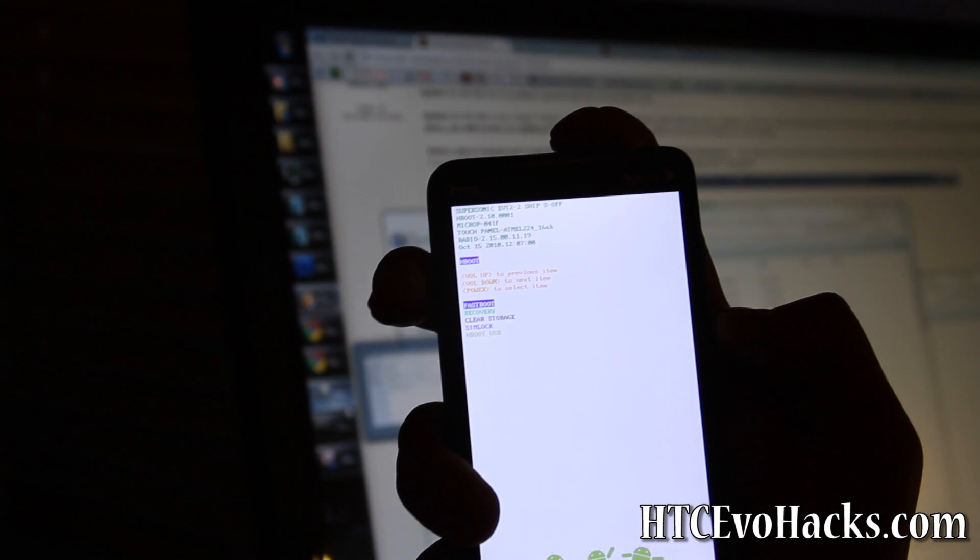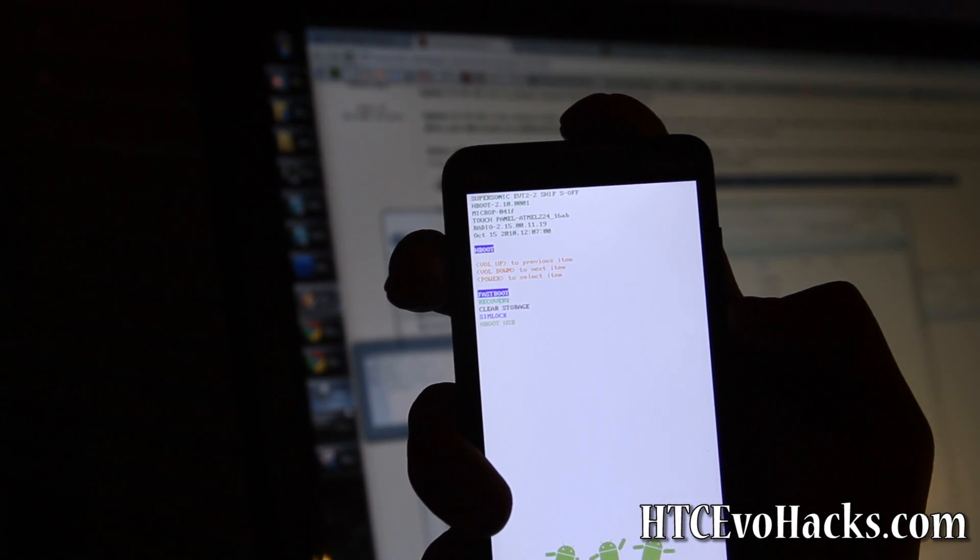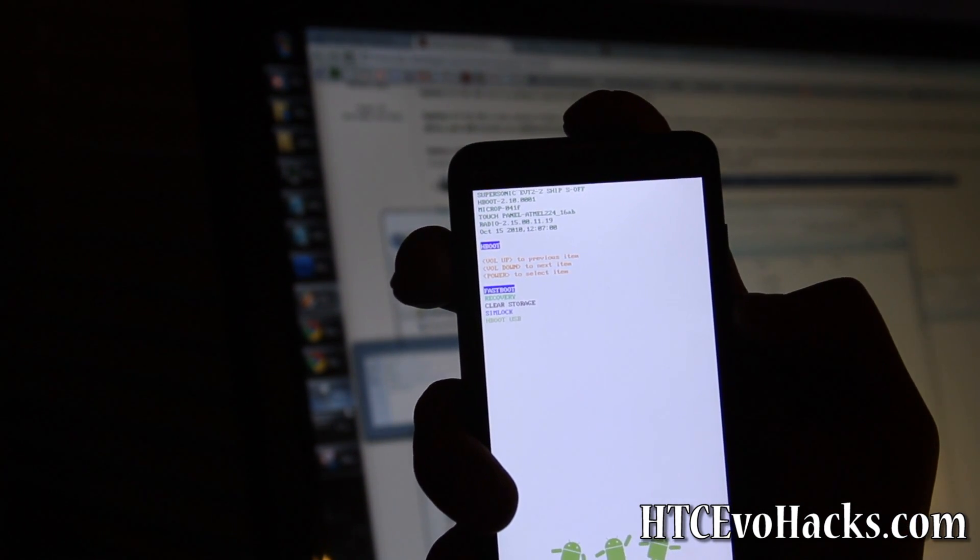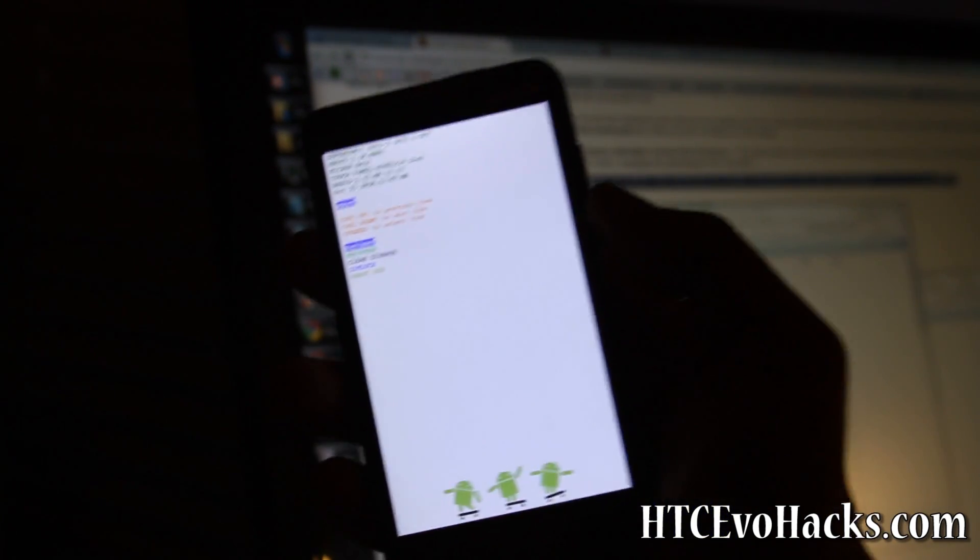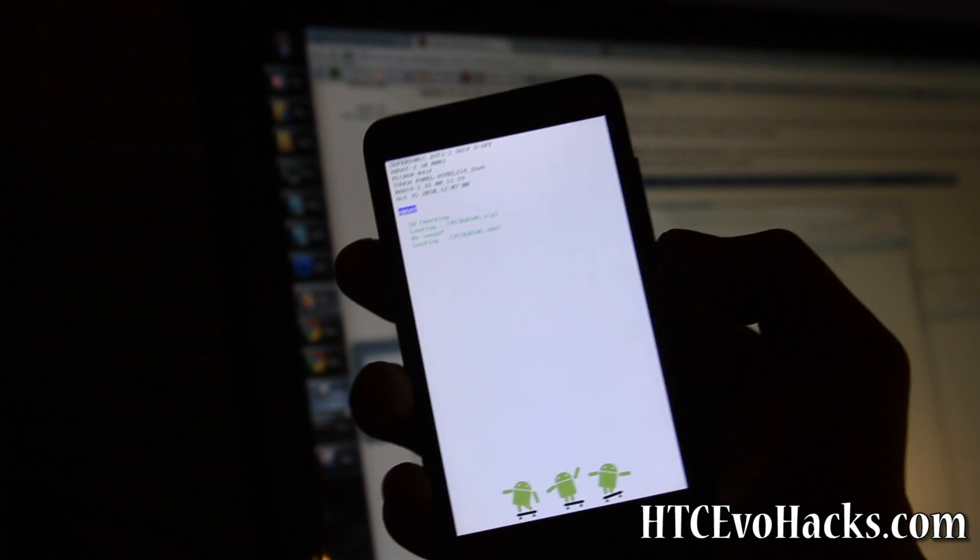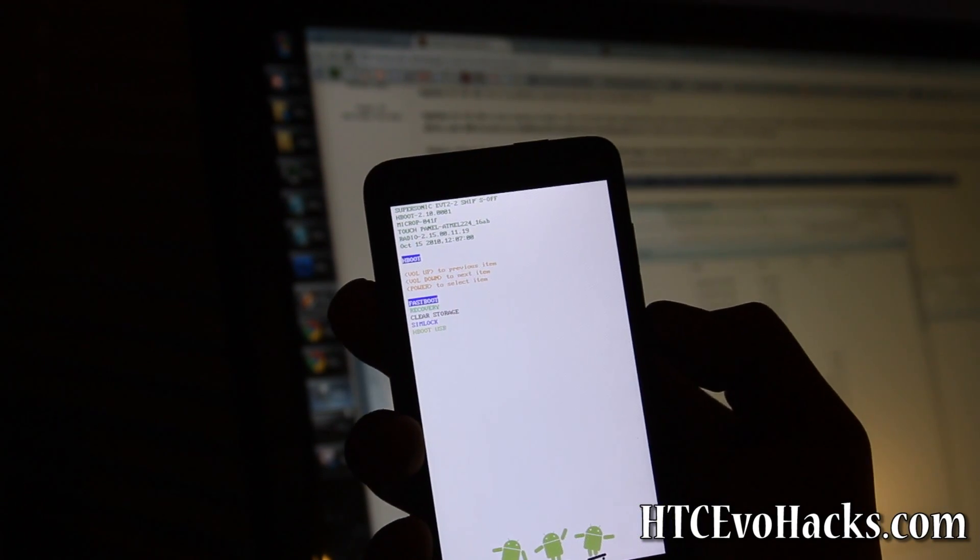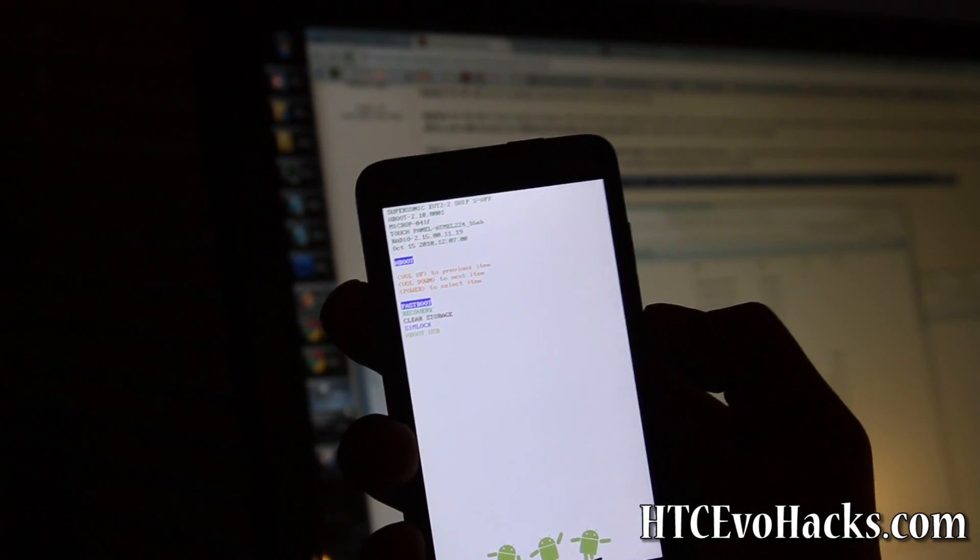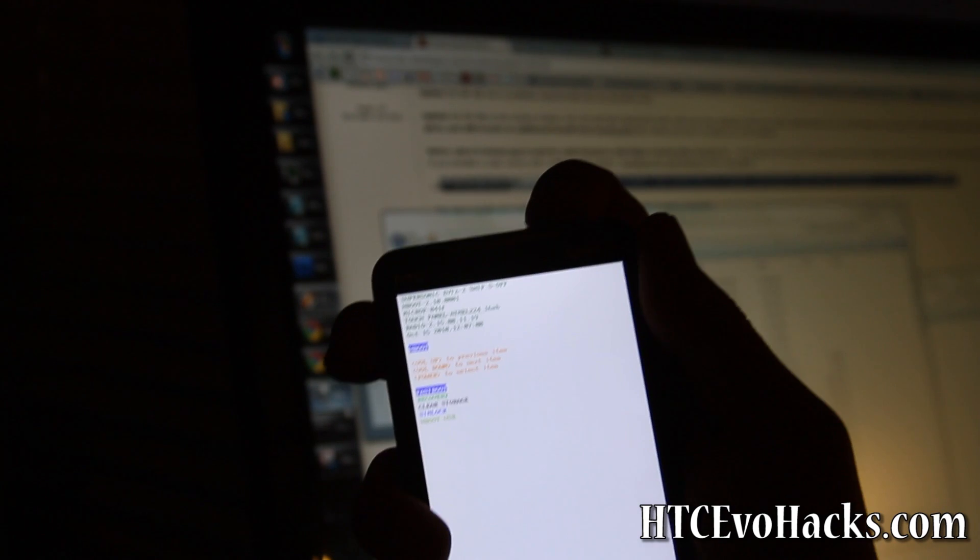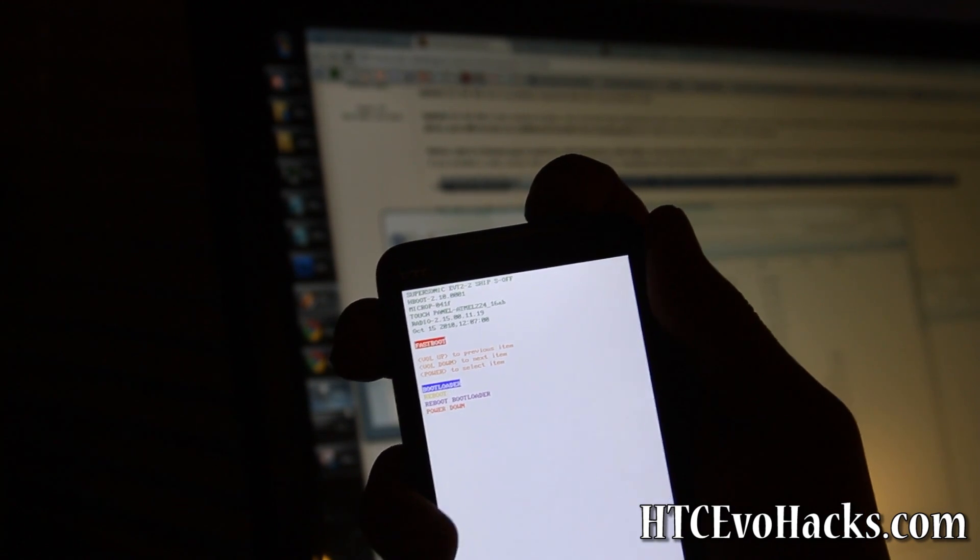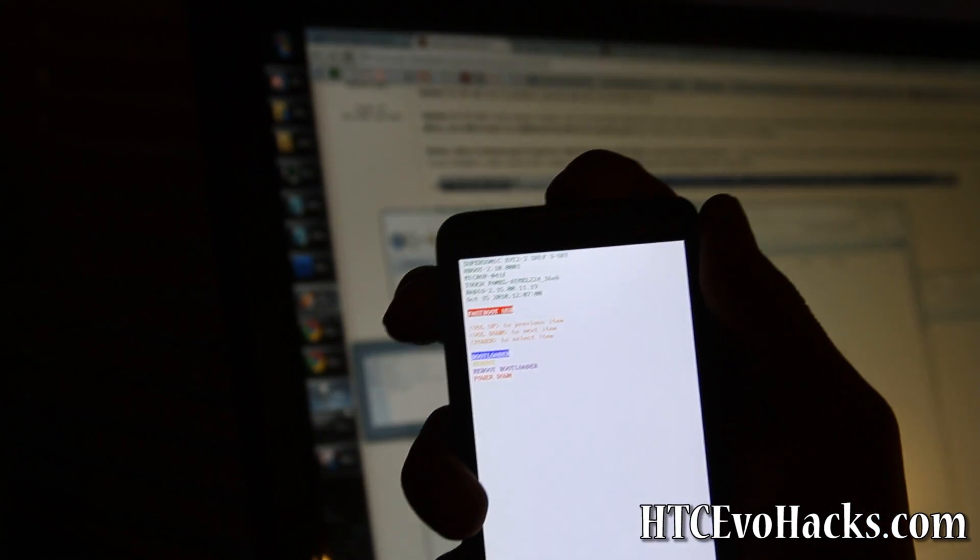I have the HBOOT 2.10.0001, which is the latest. It's going to check for some kind of file. Hit power button at fast boot and now it should say fast boot USB.